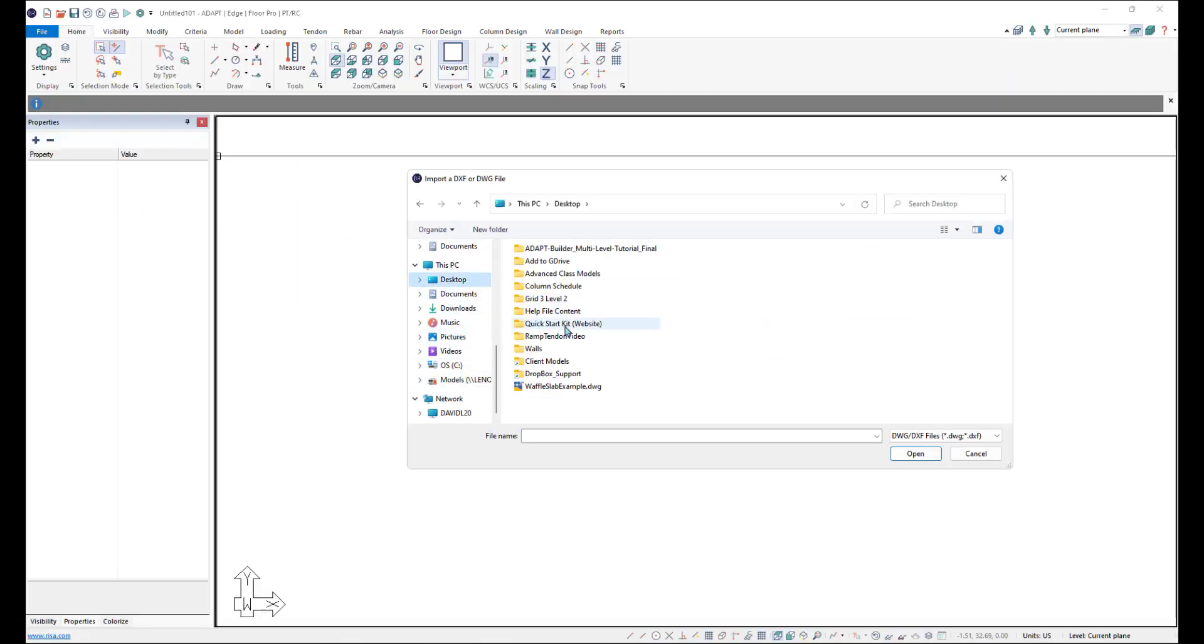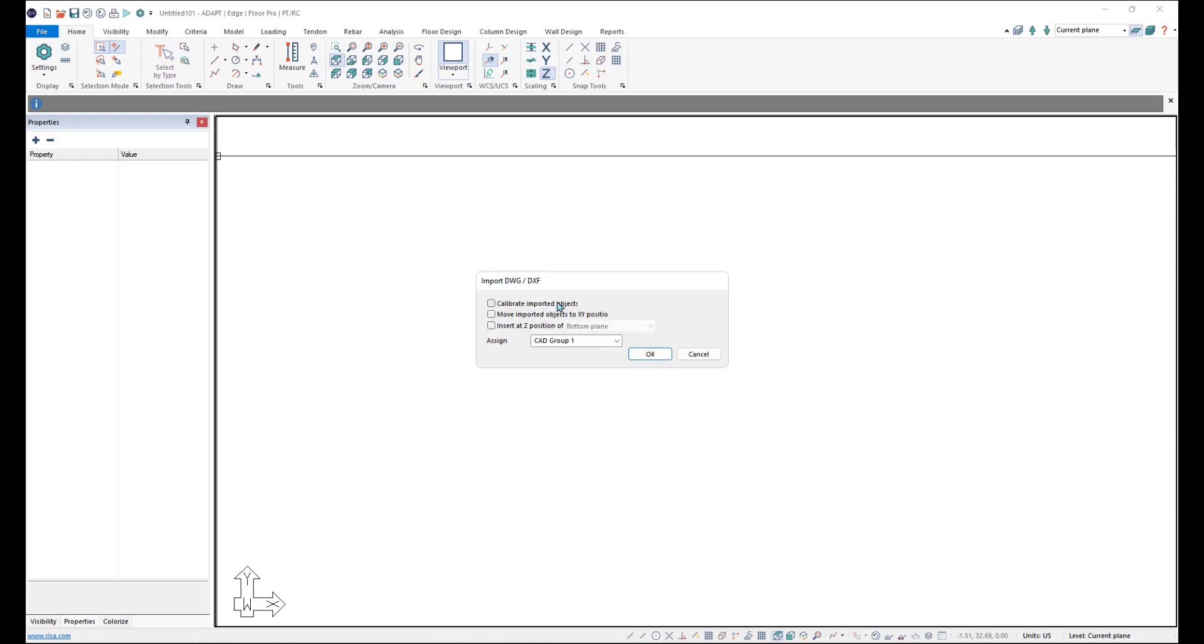We'll go ahead and choose the DWG file to import. And upon import, I'm being asked to calibrate the drawings if I want to move them and what plane I want to move them to.